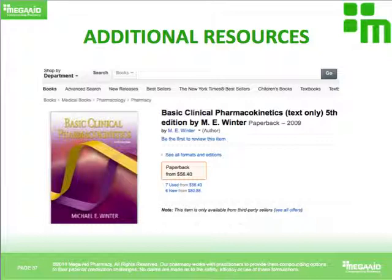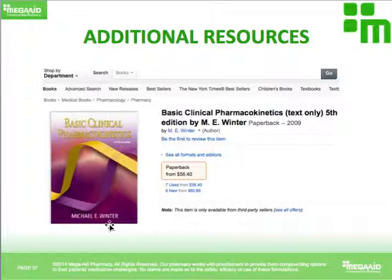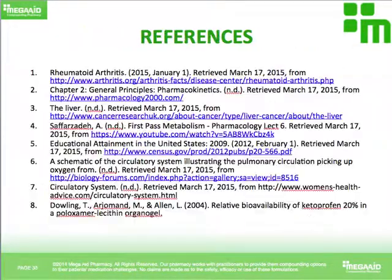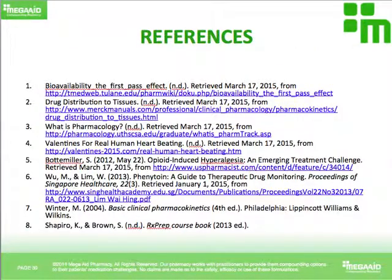If you want additional resources on clinical pharmacokinetics, there is a wonderful book by my professor who personally taught classes to me — a well-distinguished individual in the arena of clinical pharmacokinetics. It's a fantastic book I recommend you read. Here are some references. Thank you so much, and we will continue further with the next section.